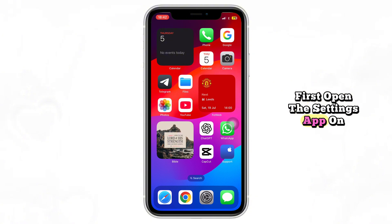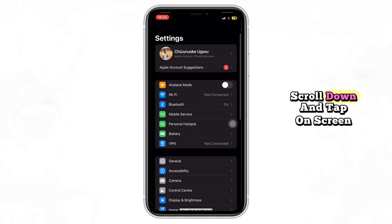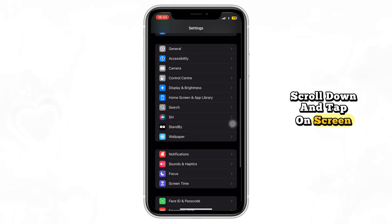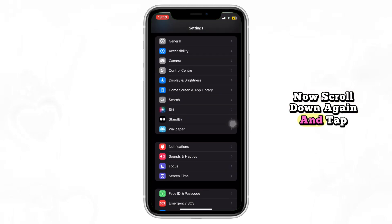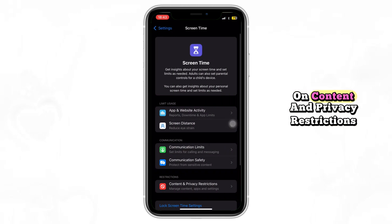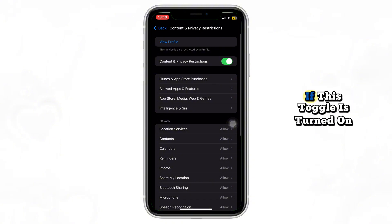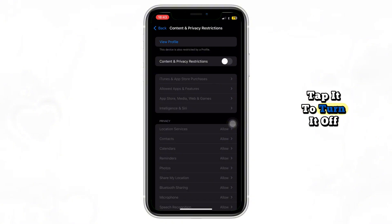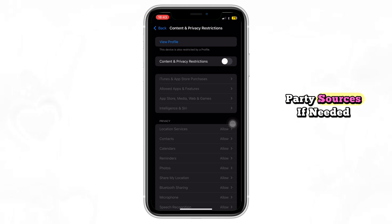First, open the Settings app on your iPhone. Scroll down and tap on Screen Time. Now scroll down again and tap on Content & Privacy Restrictions. If this toggle is turned on, tap it to turn it off. This will allow installation from third-party sources if needed.